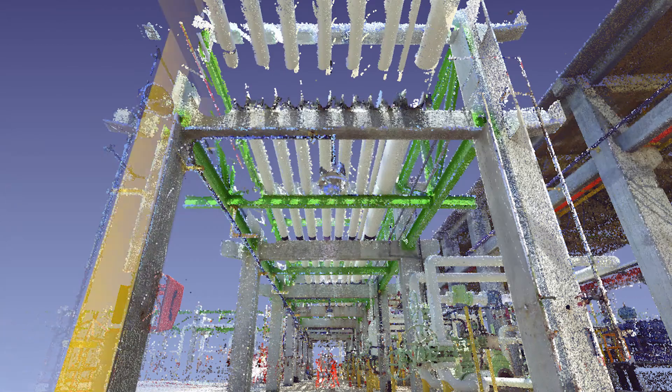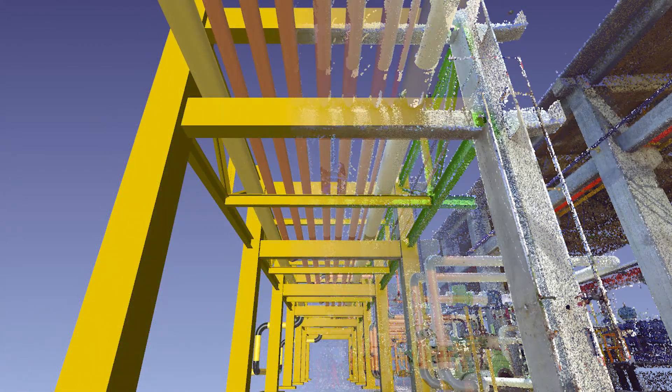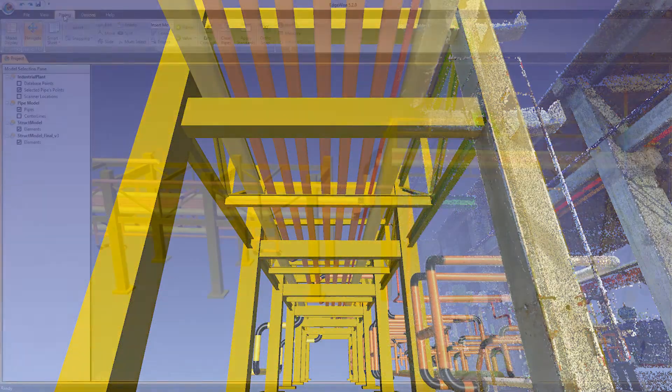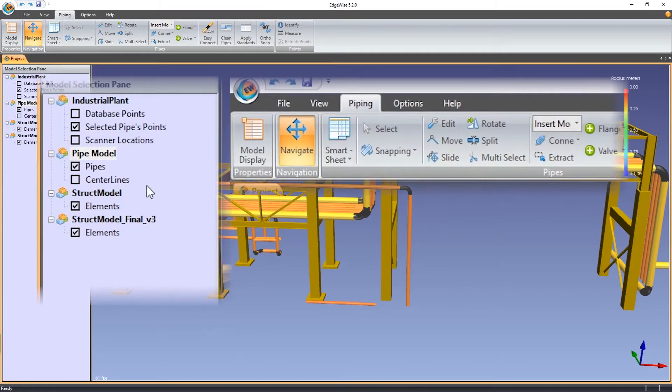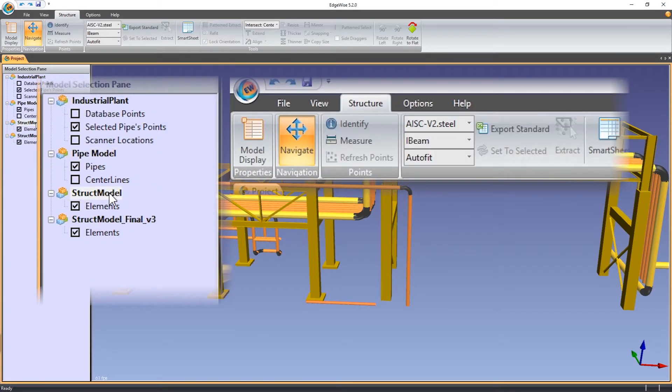Let's take a look at the quality of life enhancements in Edgewise 5.2. The model tab is now dynamically renamed based on which type of model is active.